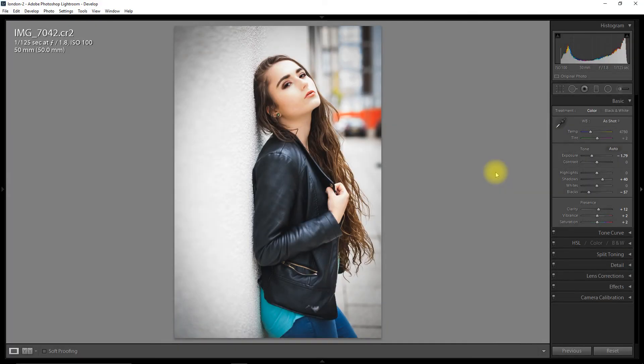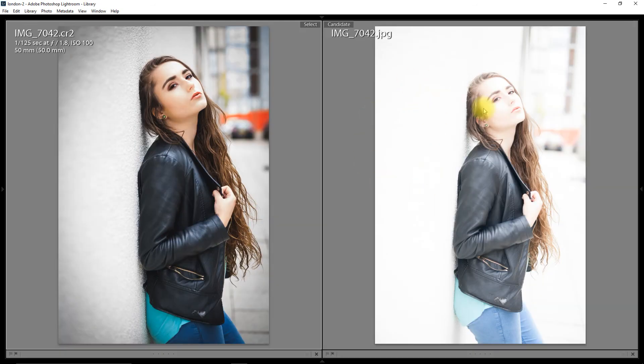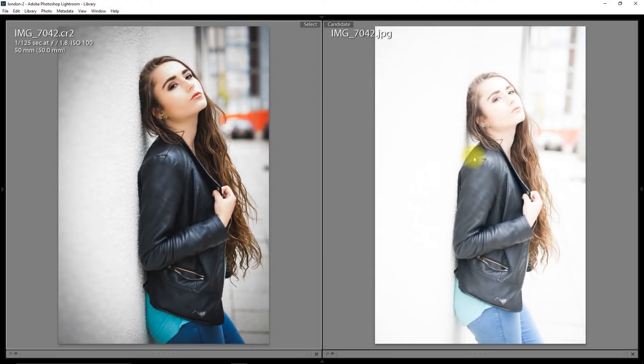So there it is. So let's compare that to the original. Here we've got the JPEG, here we've got the RAW, the JPEG going to serve as the comparison image.